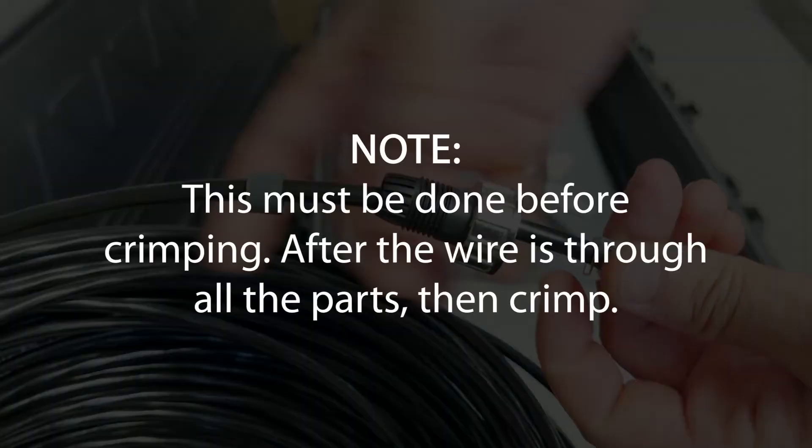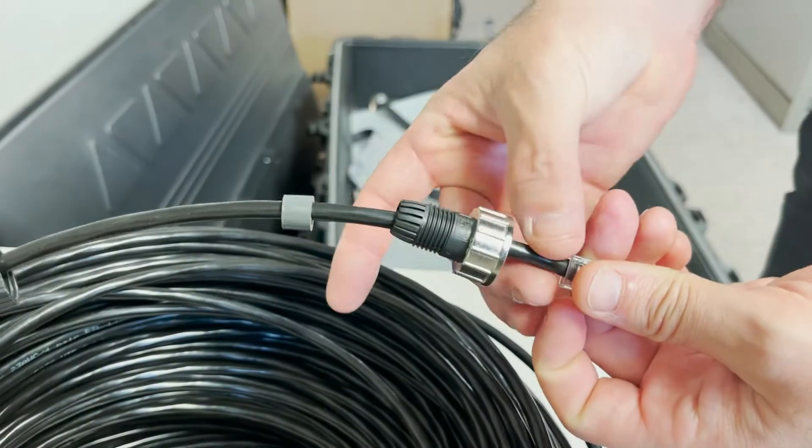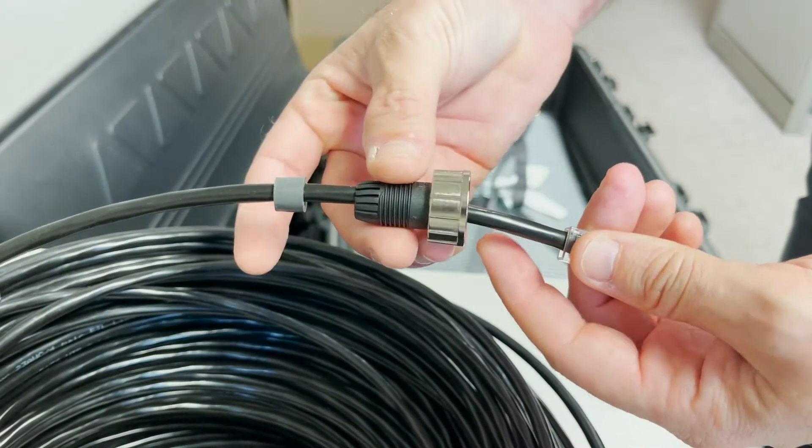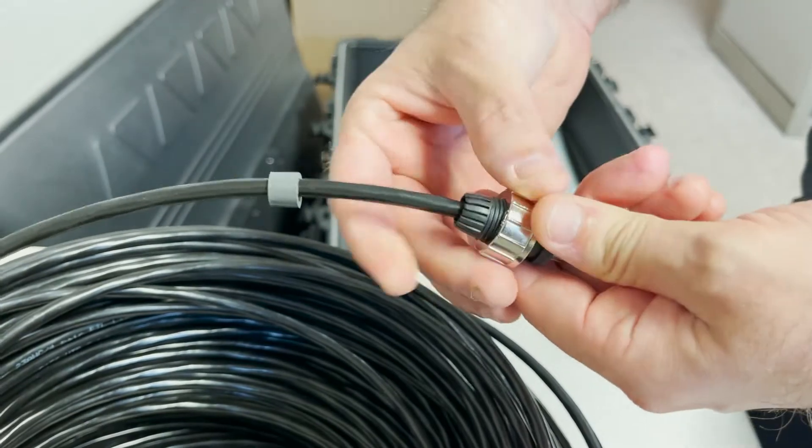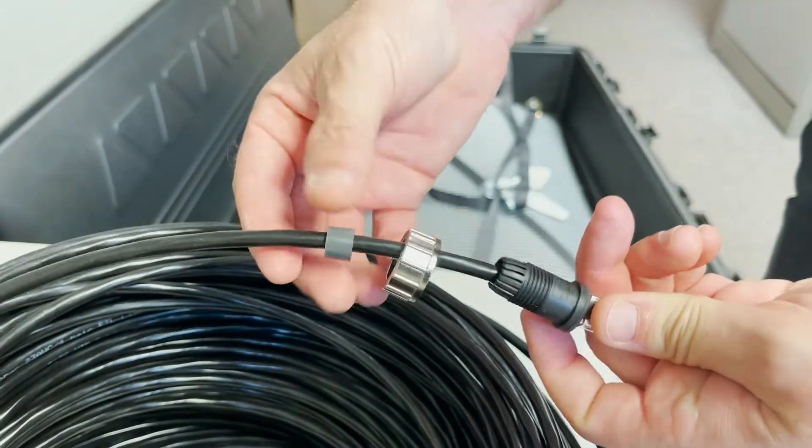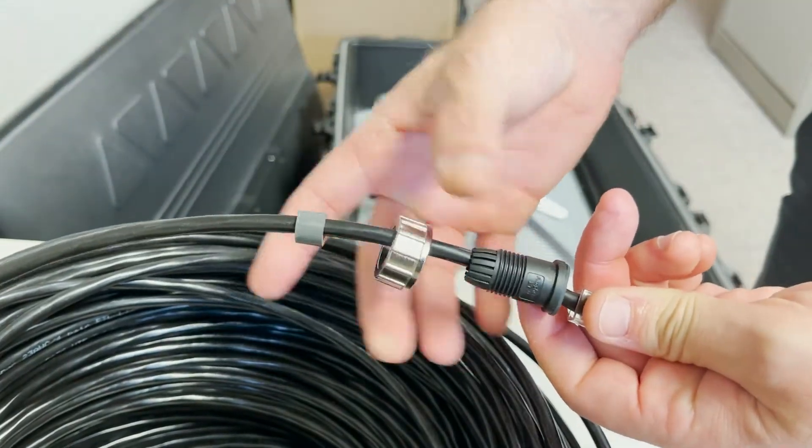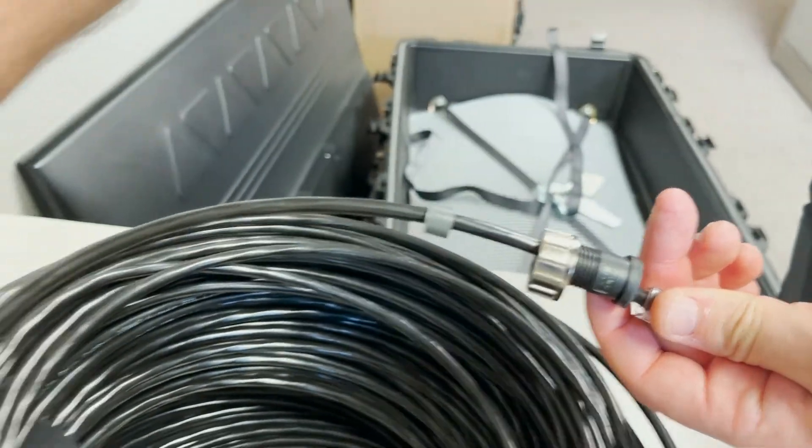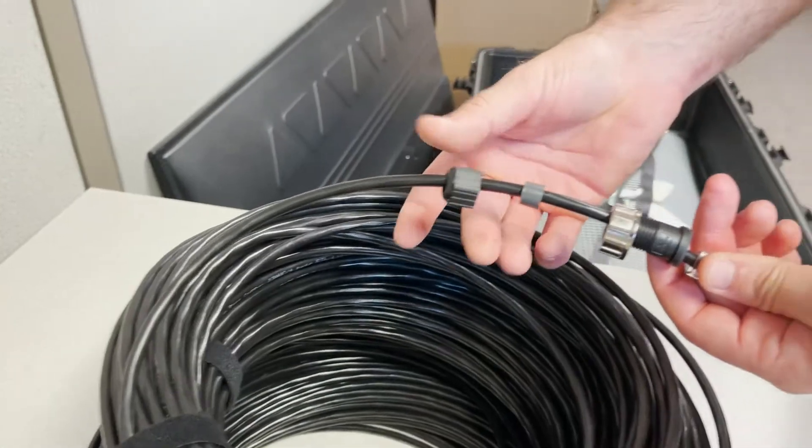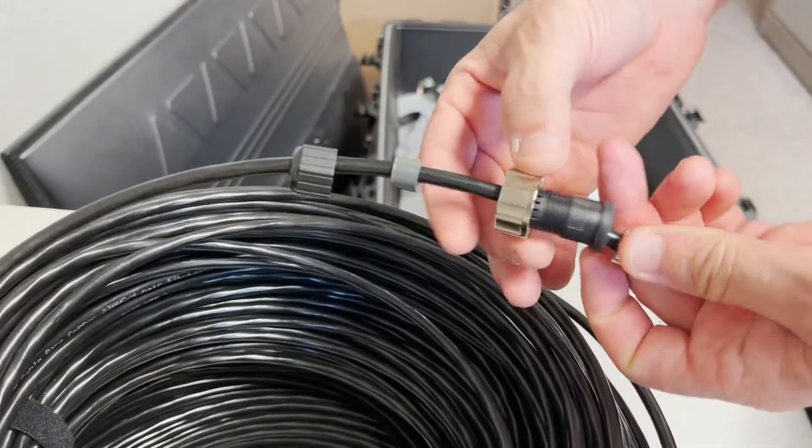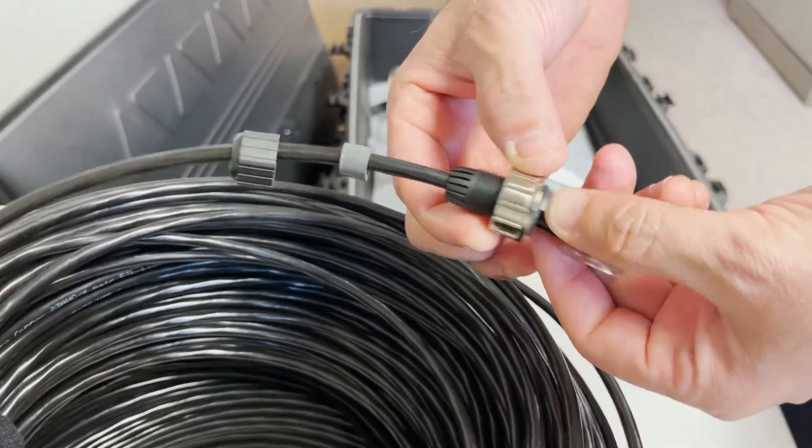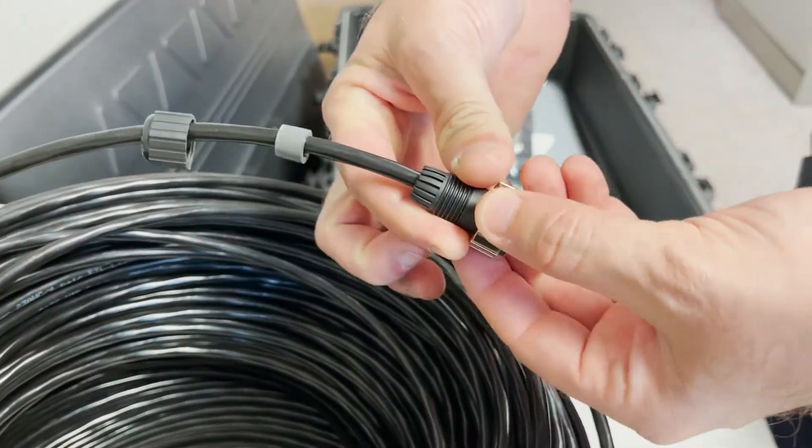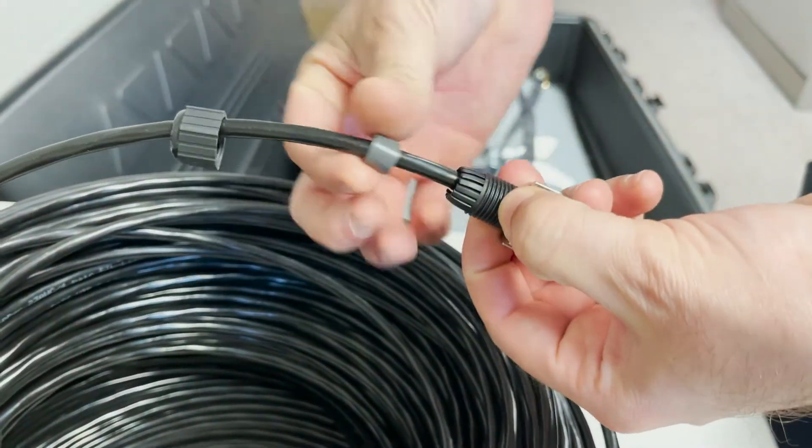When you put it through, it's going to look like this. The black goes on first, then silver, then the little gray ring. The silver piece slides on, and the little gray goes in it like this.